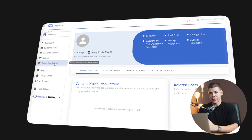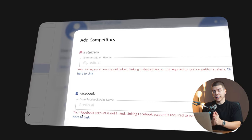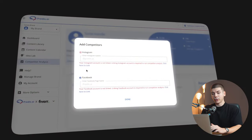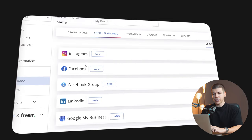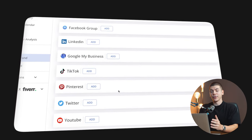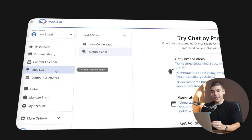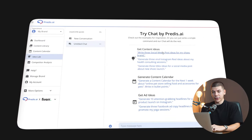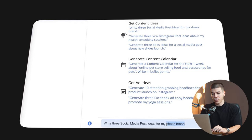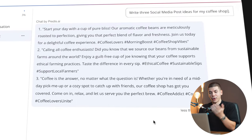If you want to spy on your competitors, go to competitor analysis on the left-hand side and add your competitors by entering their Instagram handle or Facebook page name. Just make sure your own account is first linked to Predis.ai. To add your own social media account, click 'click here to link,' and then add your Instagram, Facebook, LinkedIn, Google Business, TikTok, or any social media account you want to connect. To generate ideas, go to the idea lab on the left-hand side — for example, 'three social media post ideas for my coffee shop' — and Predis.ai will give you different post ideas, including captions and hashtags, all with just one press of a button.